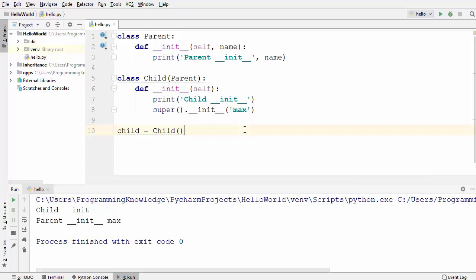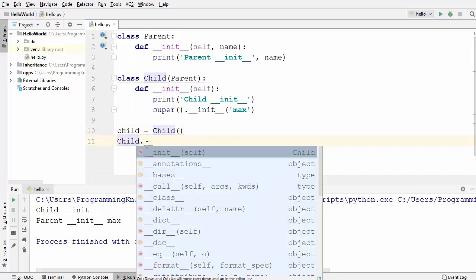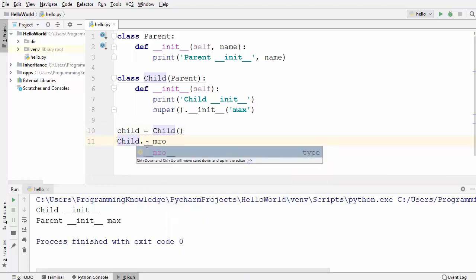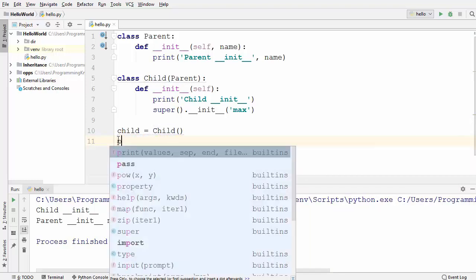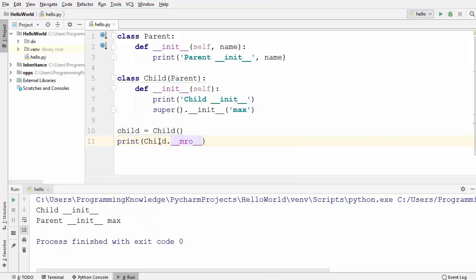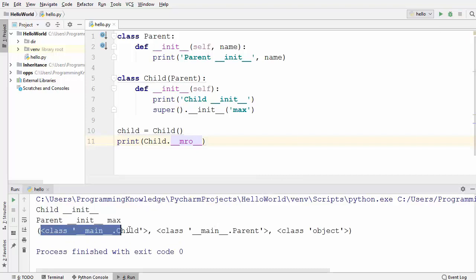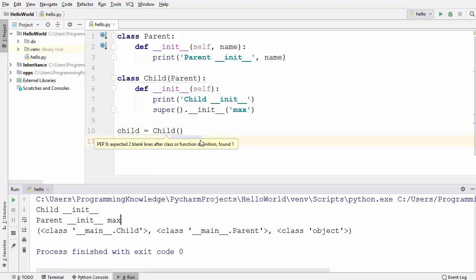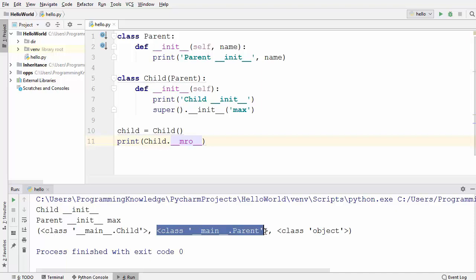Now let me show you one more thing which is called the Method Resolution Order. You can find this by using your class name followed by __mro__. I'm going to use this inside a print function so you can see the result. Running the code, you can see it returns a specific order. MRO stands for Method Resolution Order — this is the order in which methods are called inside your child class or parent class. All methods in the child class will be executed first, then all methods in the parent class.